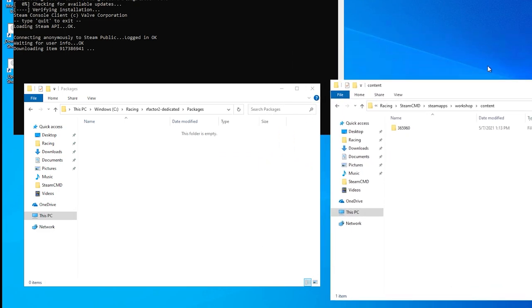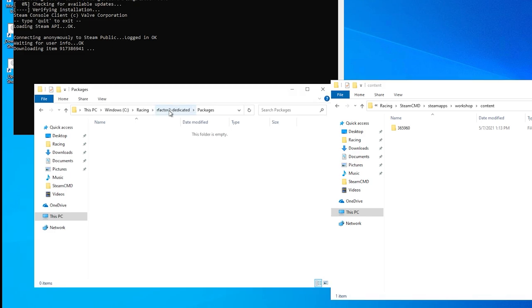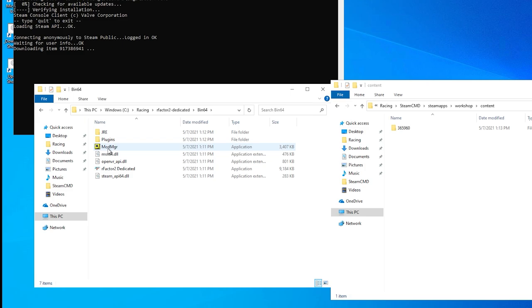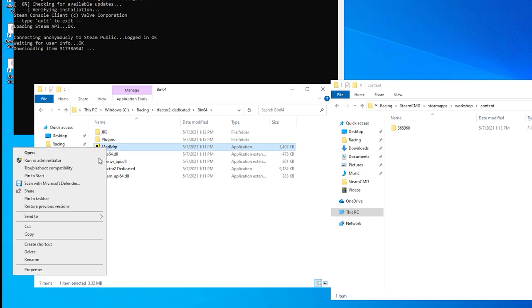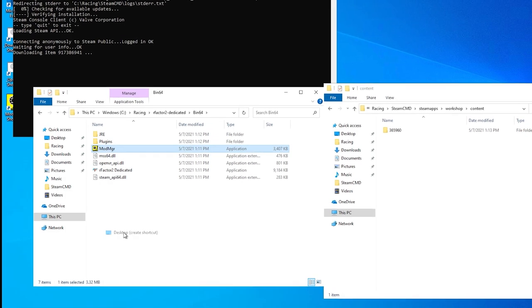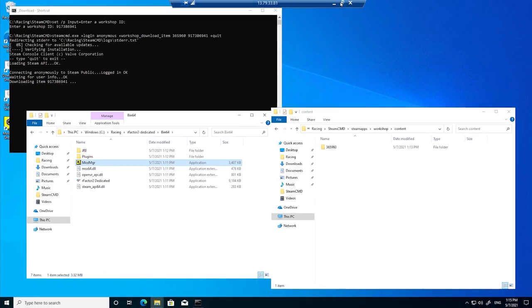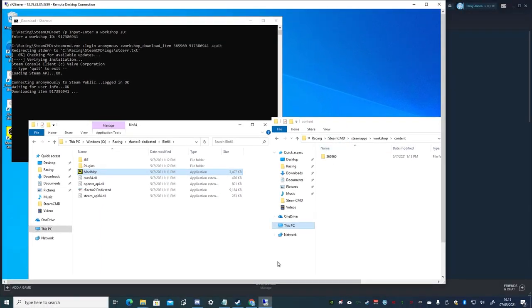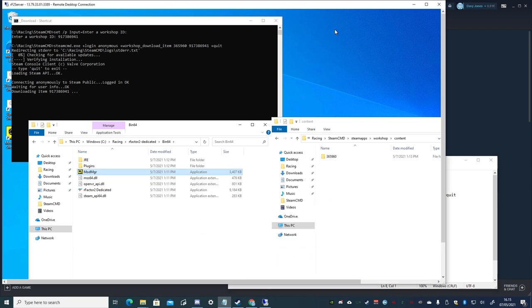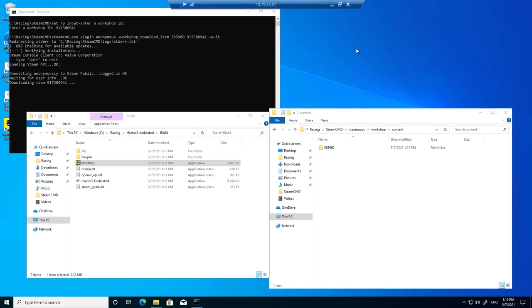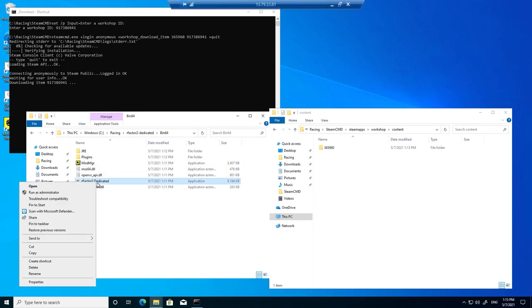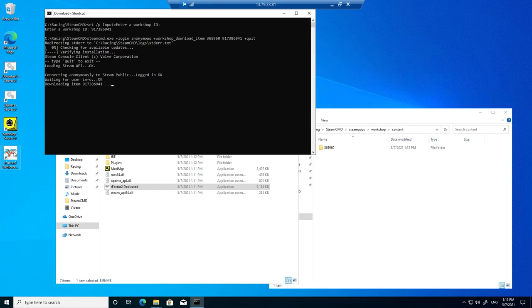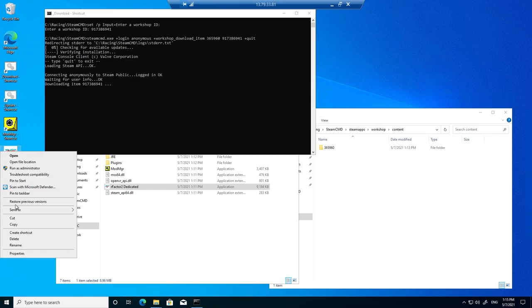Since the download is still in progress, we'll open the bin64 folder there, and right click on the mod manager app, and choose send to desktop. Then resizing the RDP again, from the video description, copy the server shortcut edit text, and then back in the RDP, right click on the Rfactor2 dedicated app in the bin64 folder, and again choose send to desktop.